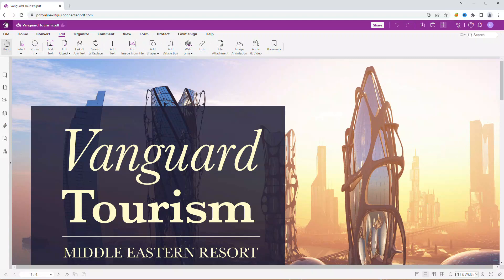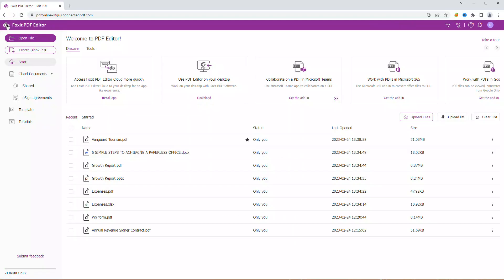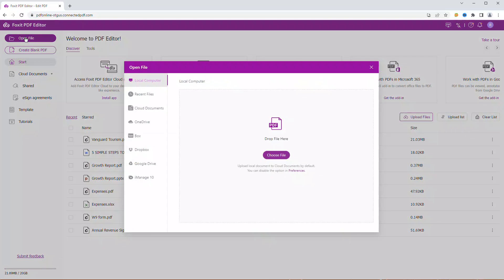Let's go back to the home page to upload a new file. Click on Open File in the top left corner. By default, all documents will be uploaded to Cloud Documents.